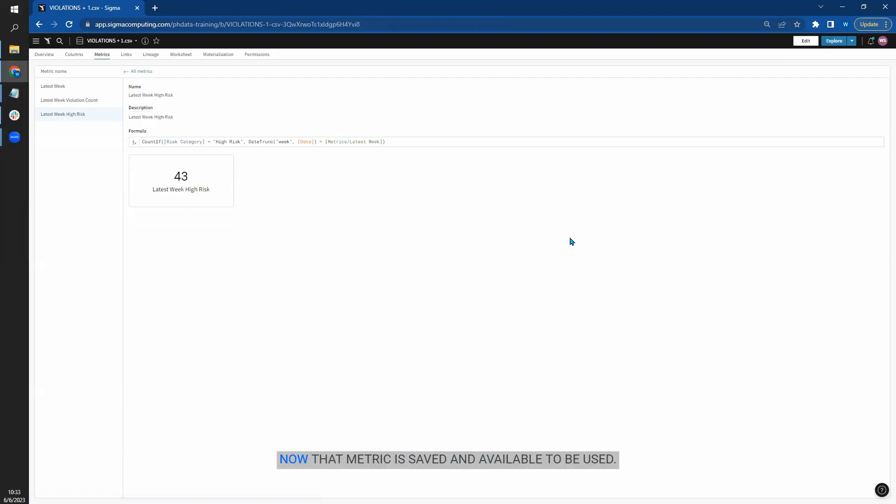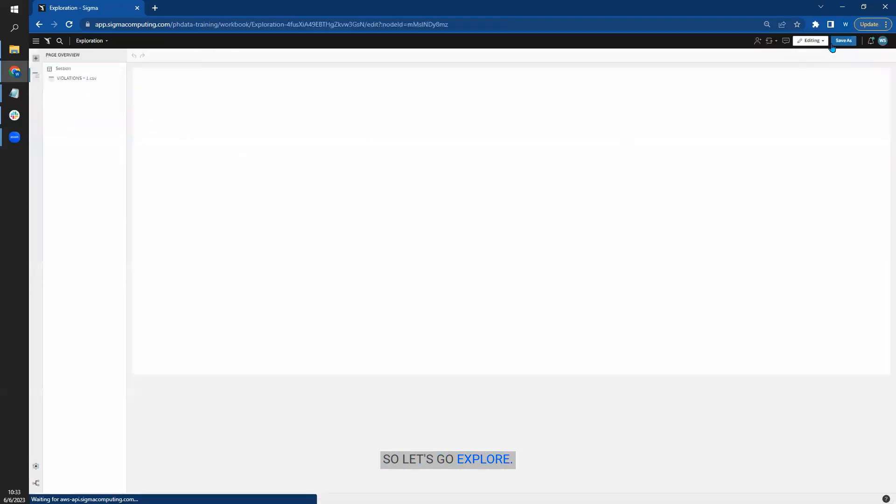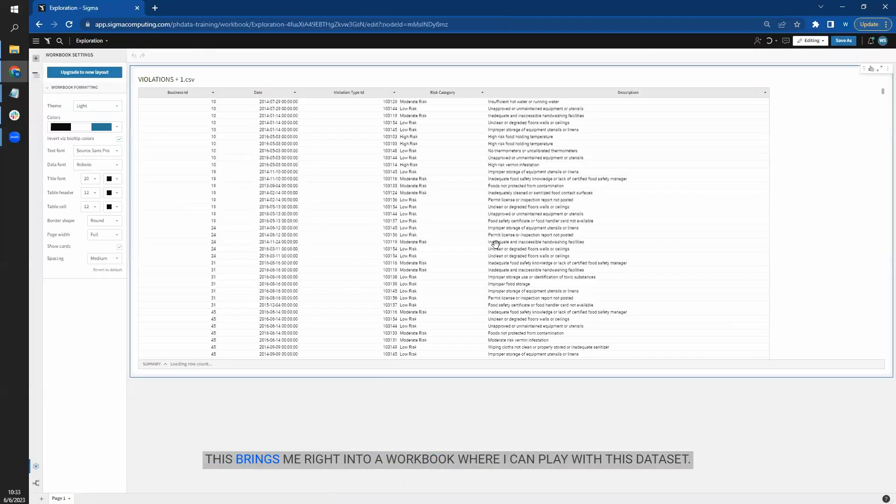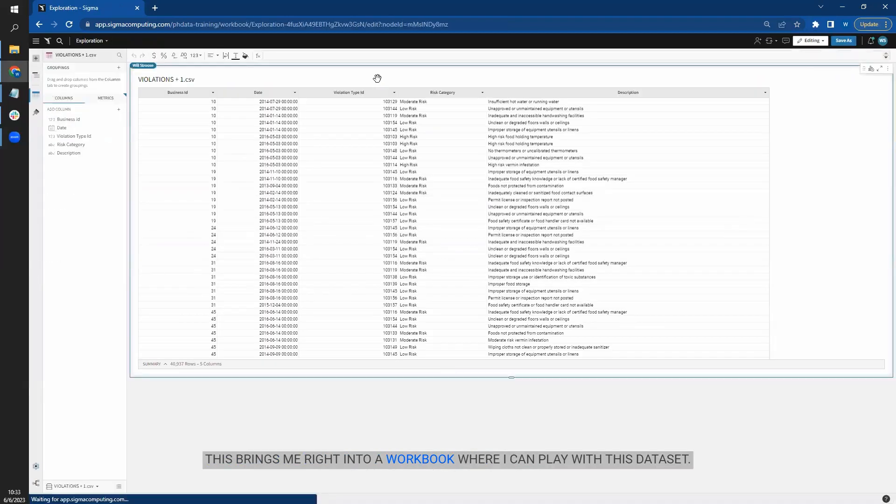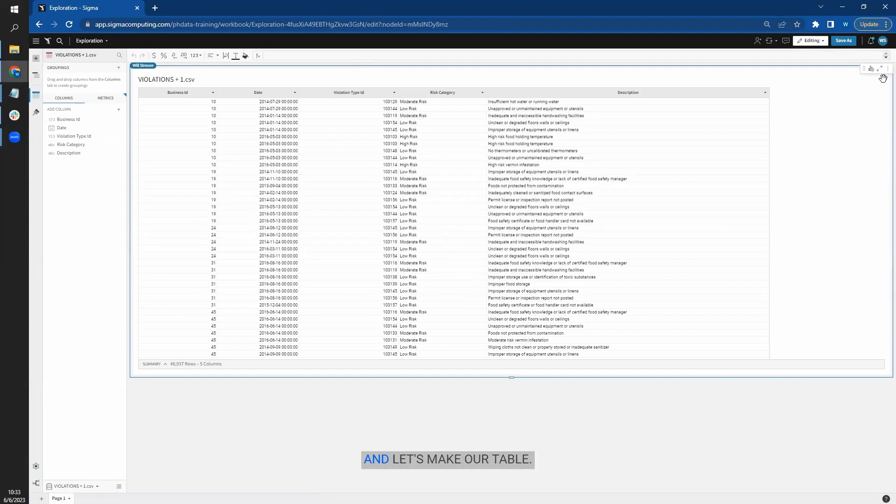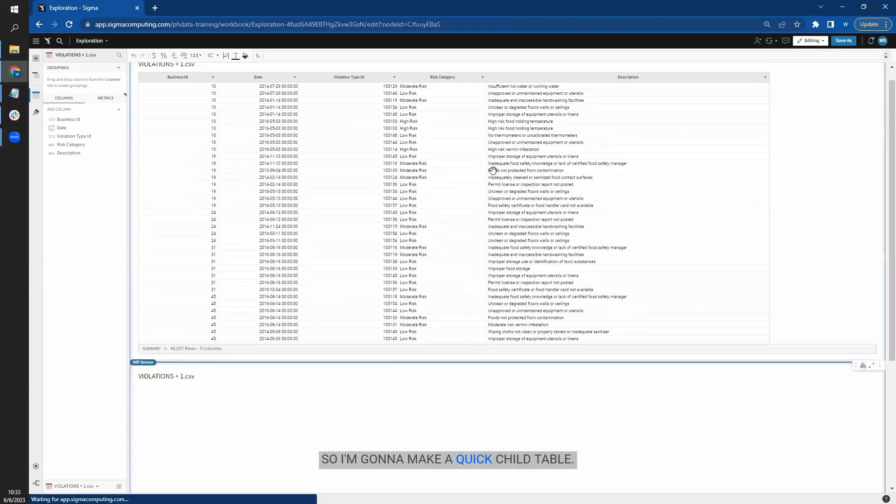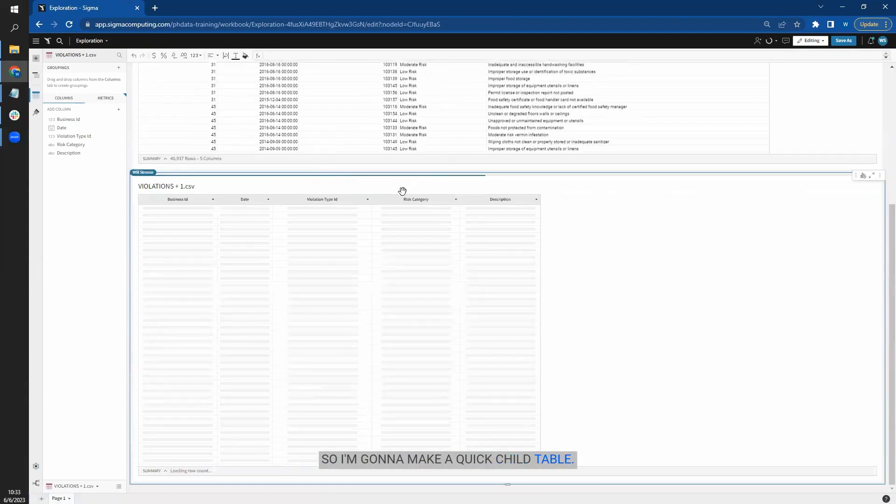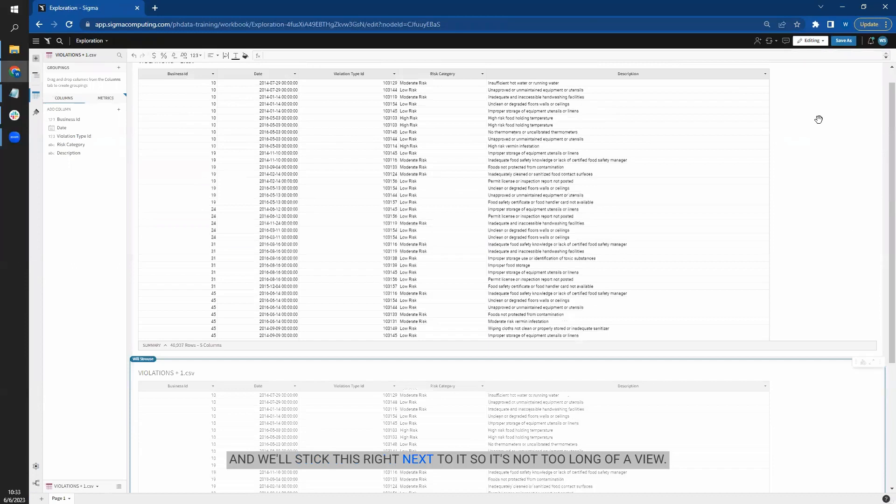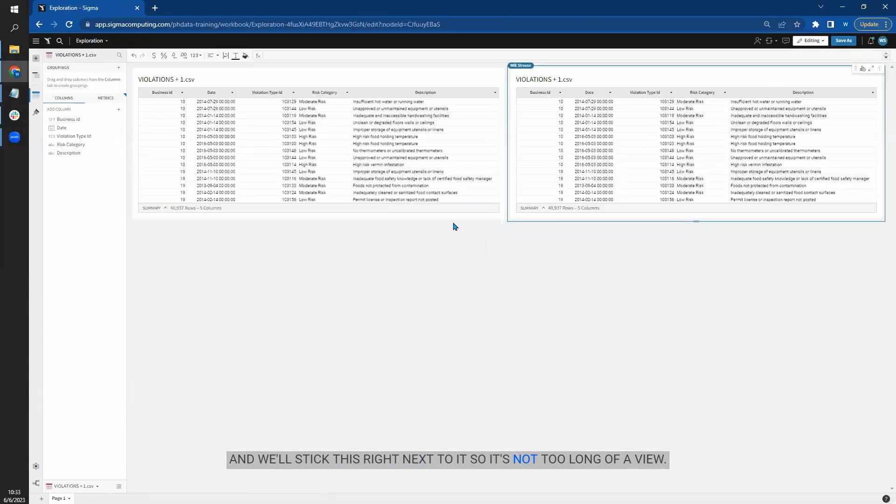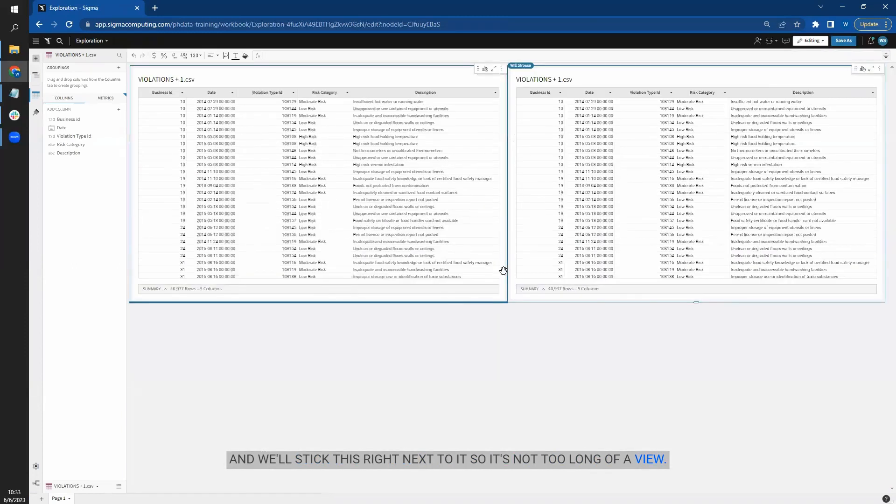Publish, now that metric is saved and available to be used. So let's go explore. This brings me right into a workbook where I can play with this data set and let's make our table. So I'm going to make a quick child table and we'll stick this right next to it. So it's not too long in the view.